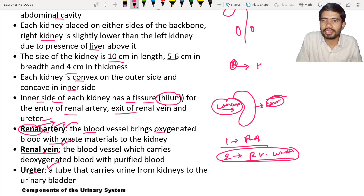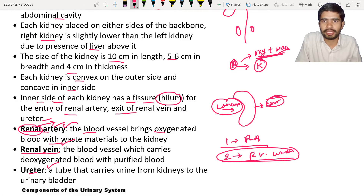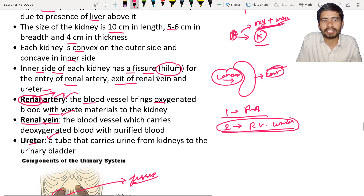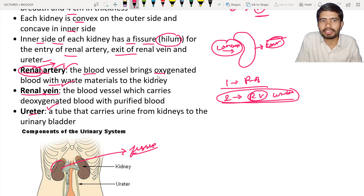The blood brought to the kidneys is in oxygenated form plus carrying waste materials — both oxygen and waste materials are brought to the kidneys. The kidneys then purify the blood; the oxygen is utilized by the kidneys and the waste materials present in the blood are removed. The renal vein then exits the renal fissure.